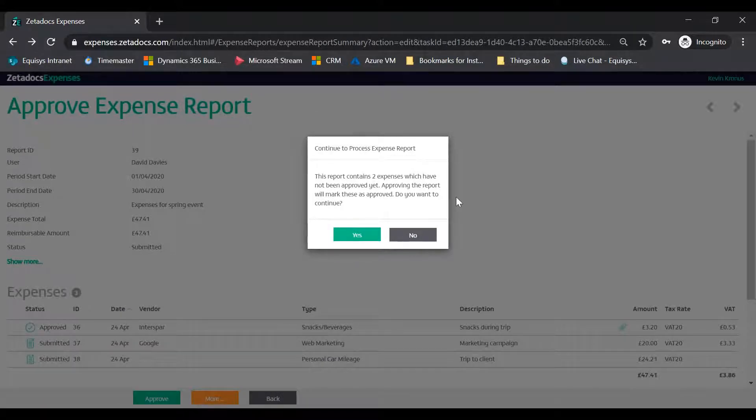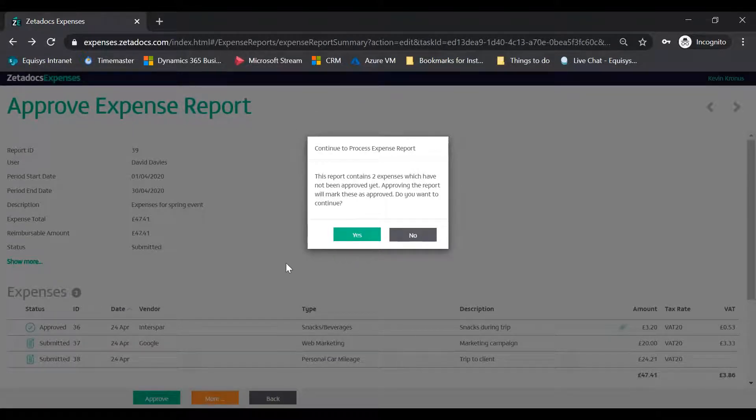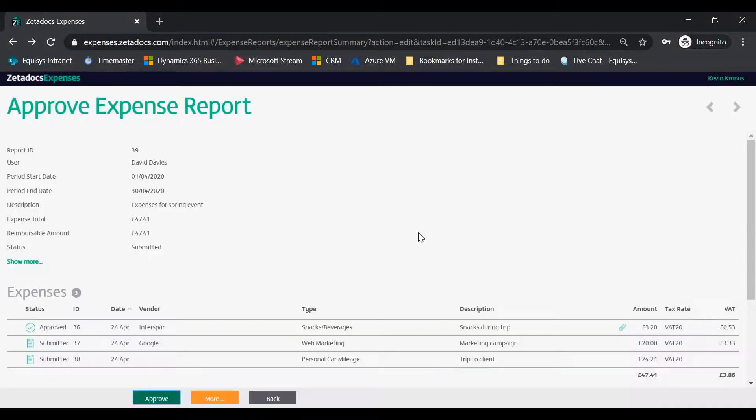If the individual expenses attached to the report have not been approved separately, you'll be shown a message asking if you want to approve these now. Choose Yes to proceed.